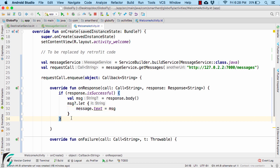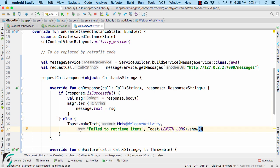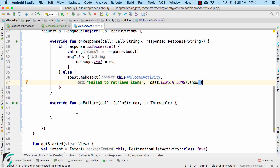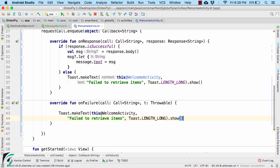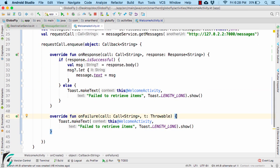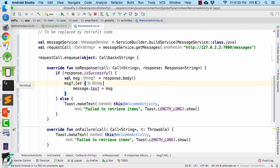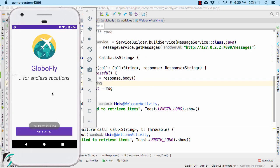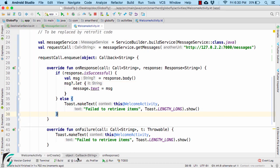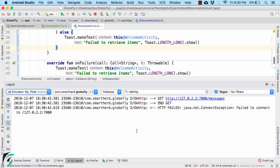In the else part, you can display the error message as well. Also here in the on failure function. Let us run our application. Well, I guess we have some error. Let us go to our logcat. And there it says fail to connect to this address.